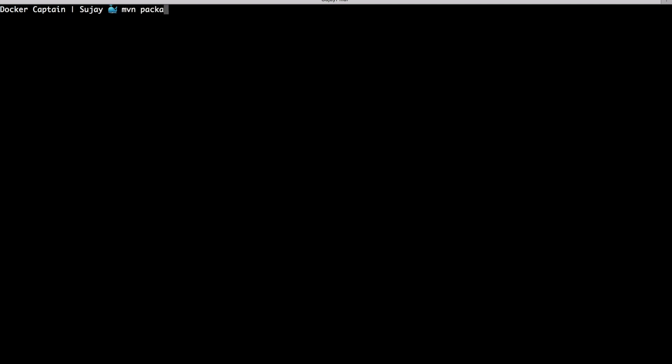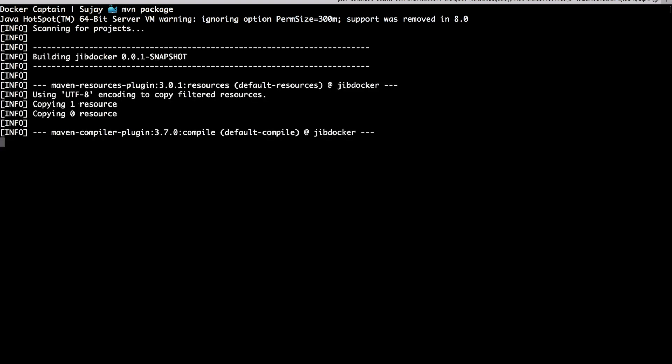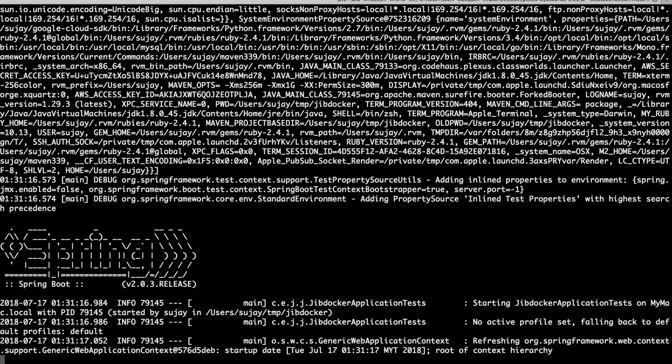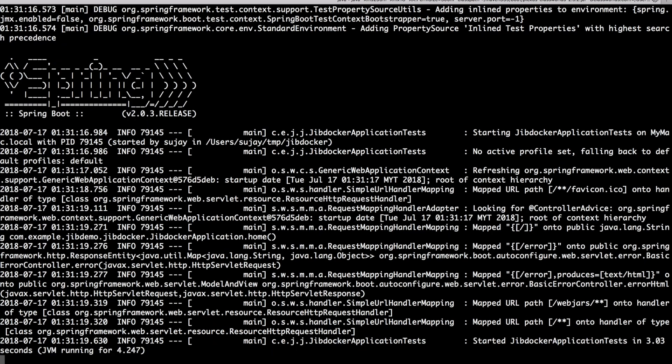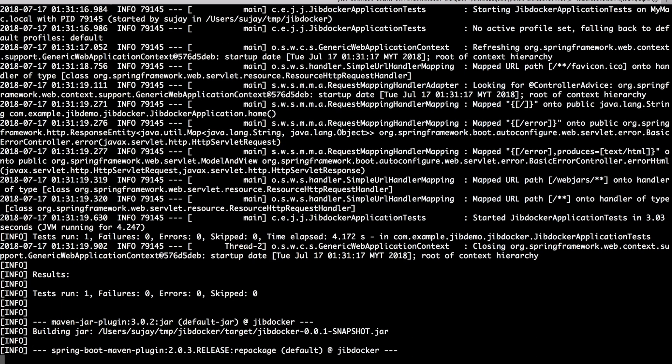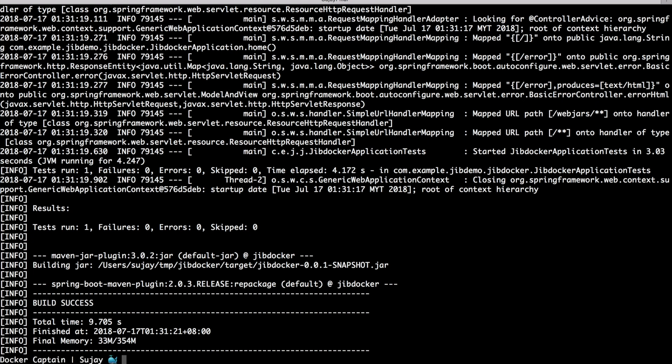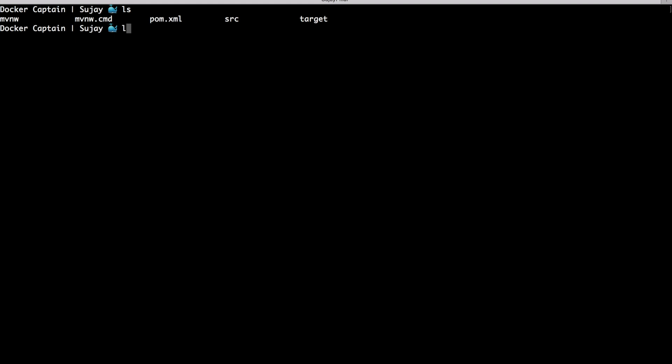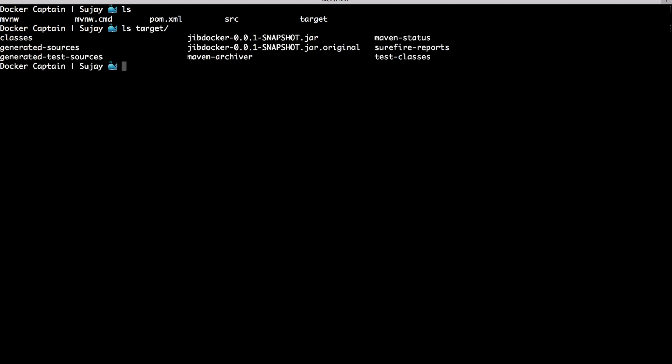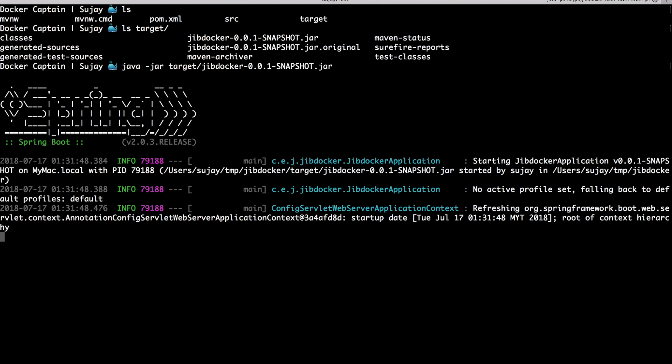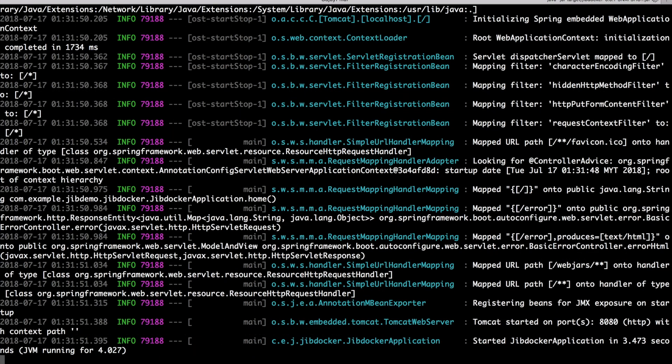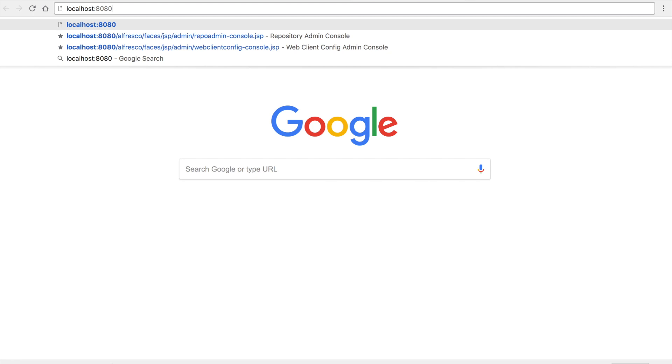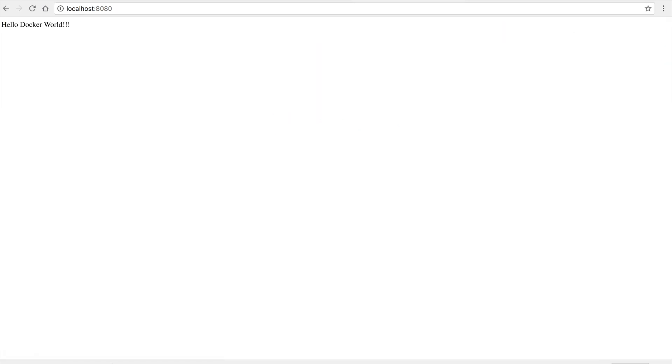So let me build this project now. As you see, it has generated the target folder and it has my jar file which is my application. So let me run this Java jar. If I hit my browser to localhost:8080, it gives me the message 'Hello Docker'.